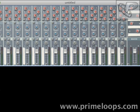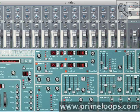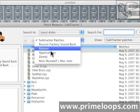First I'll create a Subtractor so that we can load up a sound to use. I'll just right click, go to Create, Subtractor, and then I'll open up a sound.